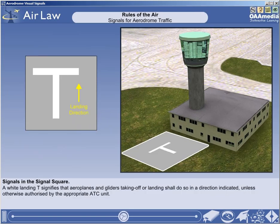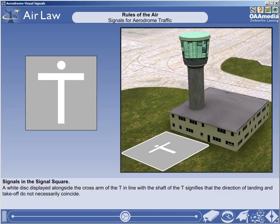The first signal in the signal square is a white landing T. This signal signifies that aeroplanes and gliders taking off or landing shall do so in a direction parallel with the shaft of the T and towards the cross arm, unless otherwise authorised by the appropriate ATC unit. The yellow arrow shown is just to help you visualise the direction of landing, and it is not part of the signal. A white disc, displayed alongside the cross arm of the T in line with the shaft of the T, signifies that the direction of landing and take-off do not necessarily coincide.